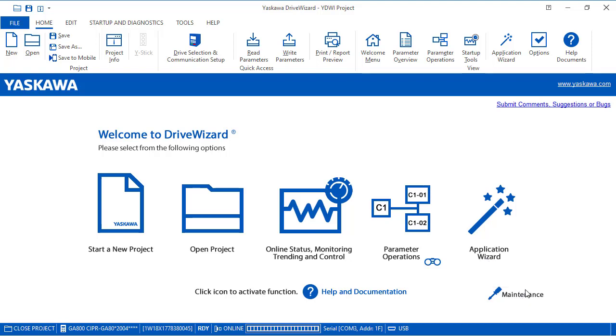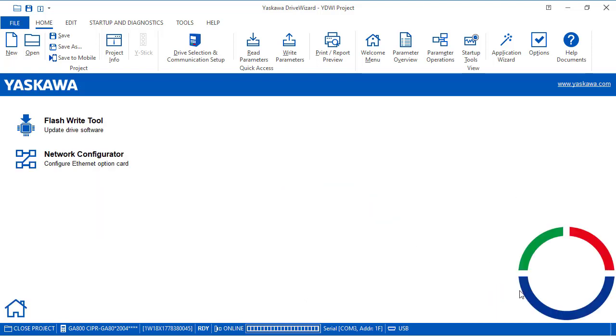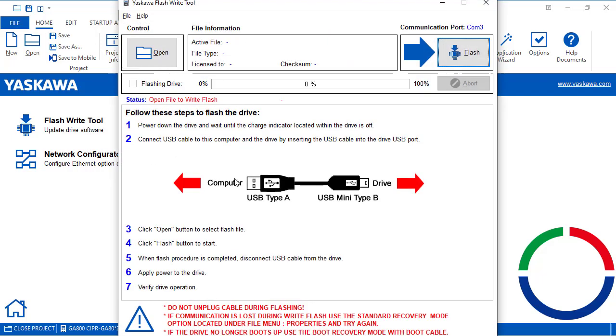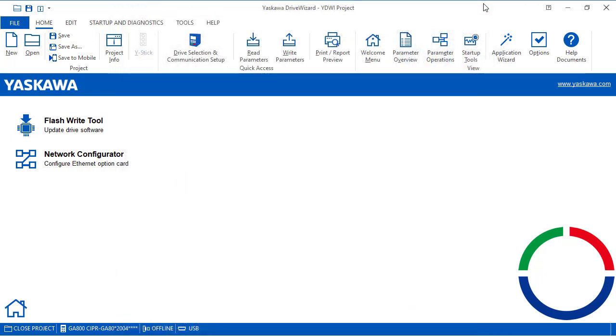You see that small screwdriver? That's for maintenance. This will take you to the screen where you can flash the drive's firmware if necessary. This means we would update the operating system of the drive. It's a simple procedure to follow. The only thing is that you need the file, which can be obtained from the website with a partner login or you need permission from the Yaskawa sales representative for that.